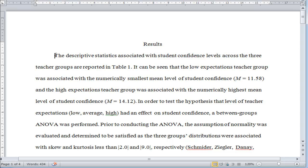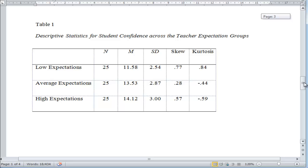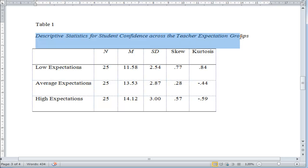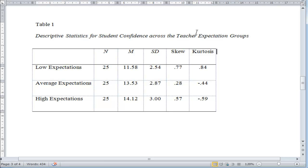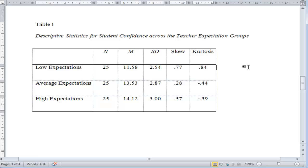The first line covers the descriptive statistics. I write: the descriptive statistics associated with student confidence levels across the three teacher groups are reported in Table 1. I'll show you what that table looks like — it's in APA format: descriptive statistics for student confidence across the teacher expectation groups. I have the three groups — low expectation, average expectation, high expectation — with equal sample sizes, means, standard deviations, and skew and kurtosis for each group.